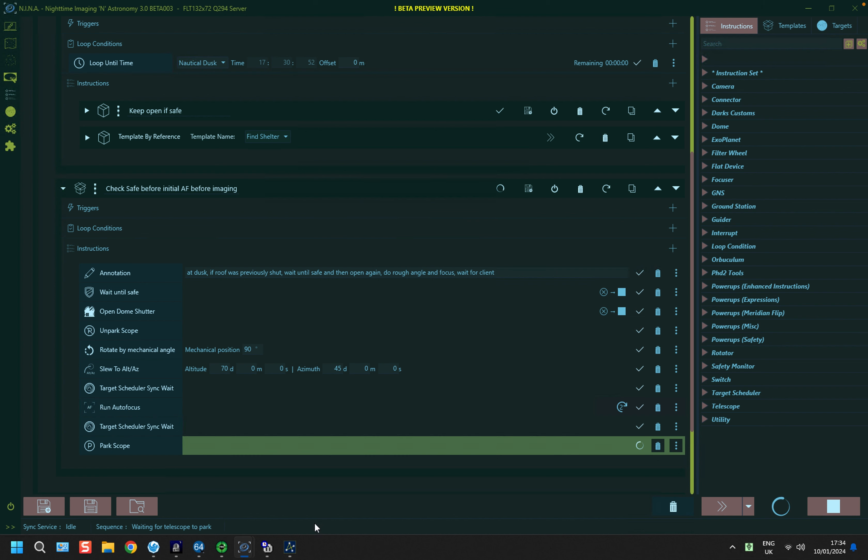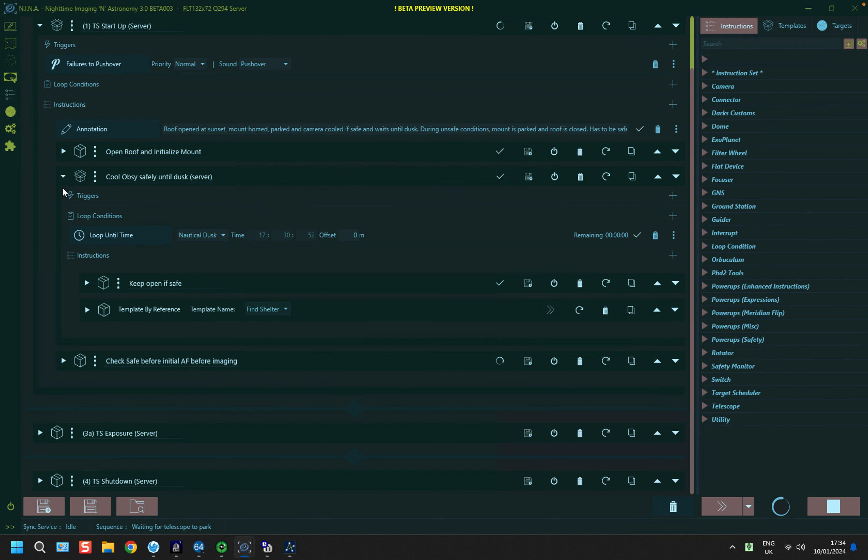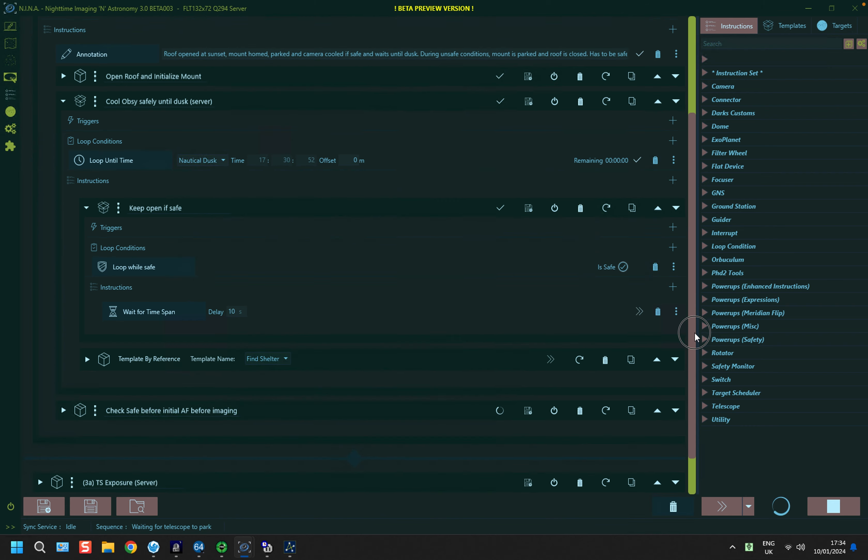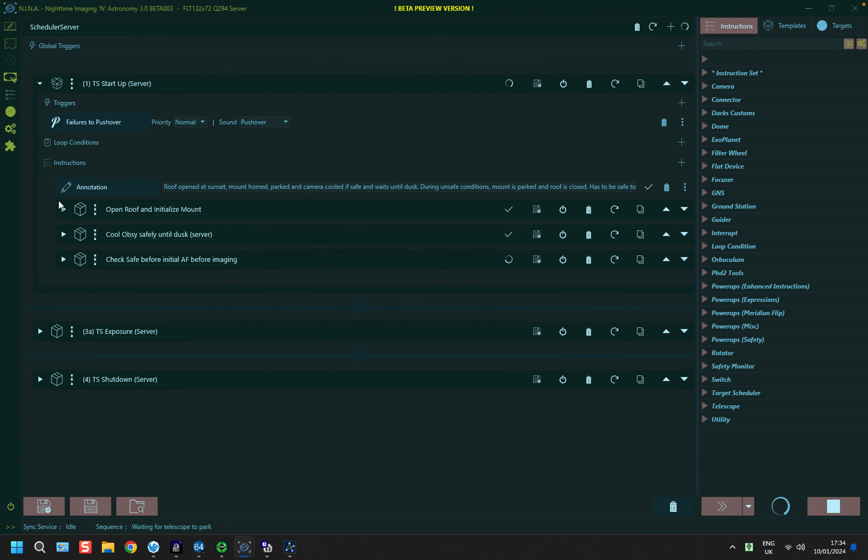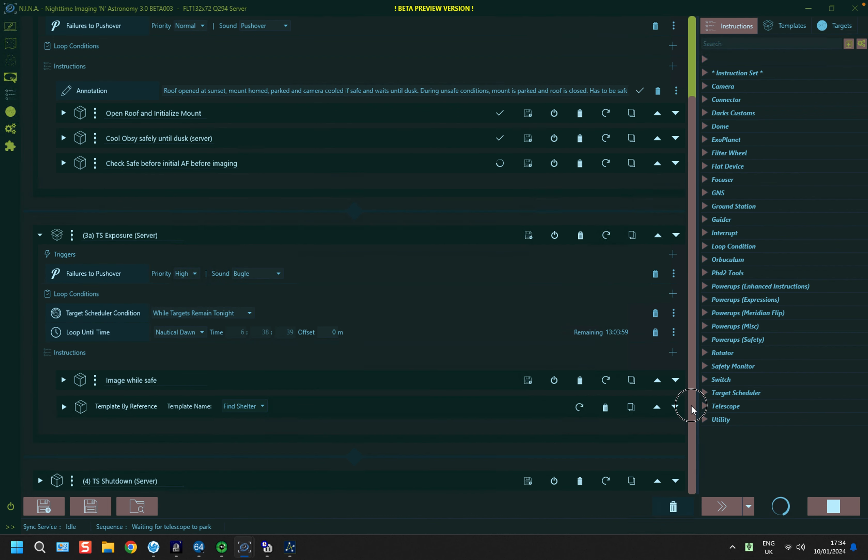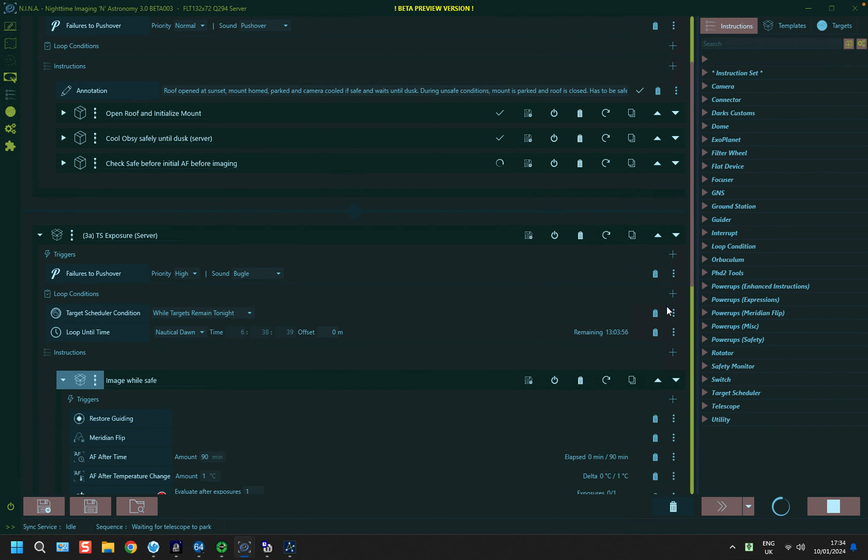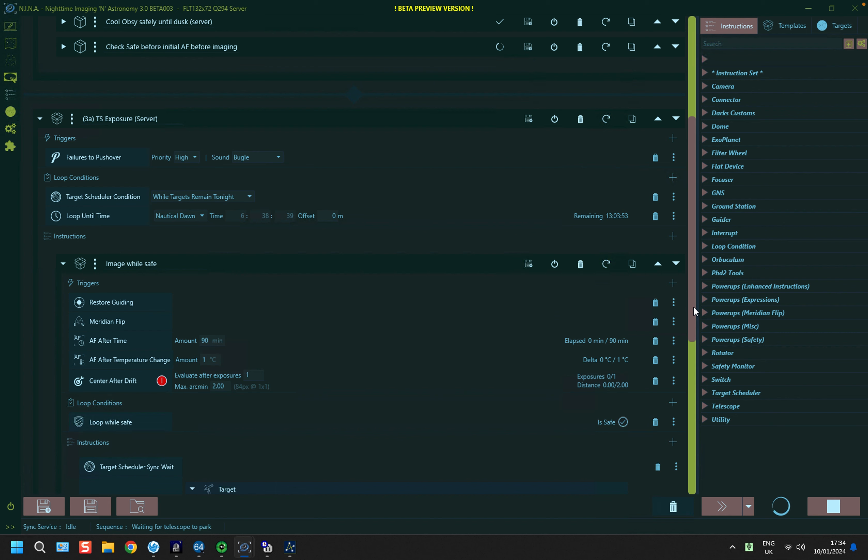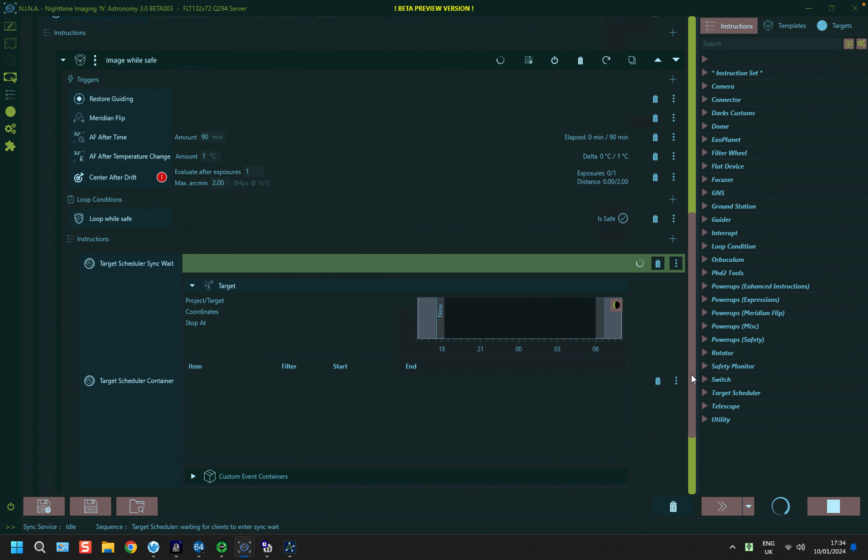So we rejoin the sequence, and the scope is parking. So I'm going to just collapse that and open up the main imaging part of the sequence. And once it's parked, it will then move on, let's bring it up here, scroll down a bit further, image while safe, this is the one I want. So once it's parked, it will ascertain what the first target is and start doing its thing.